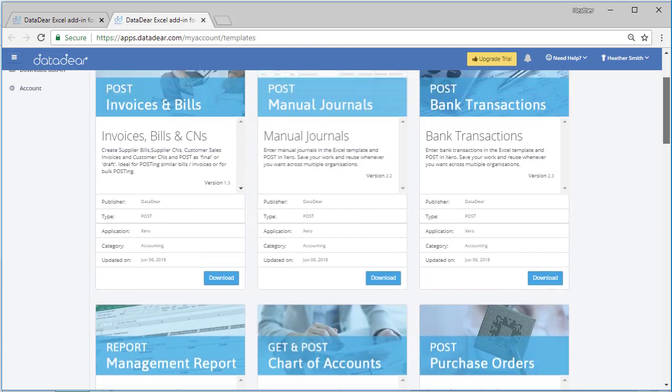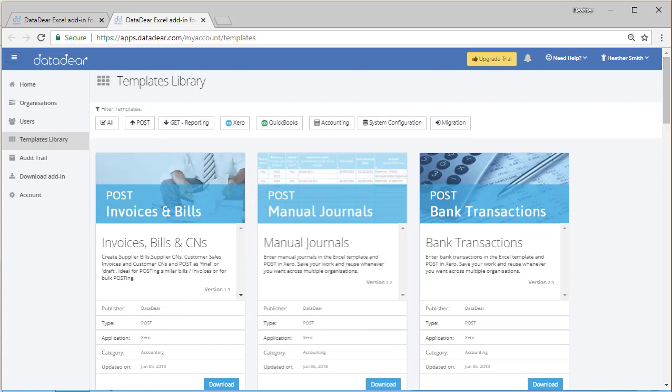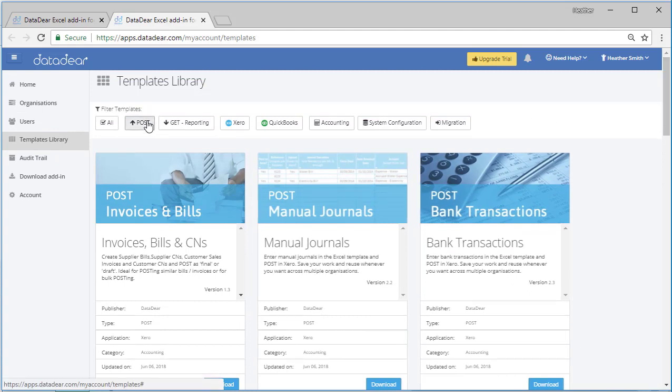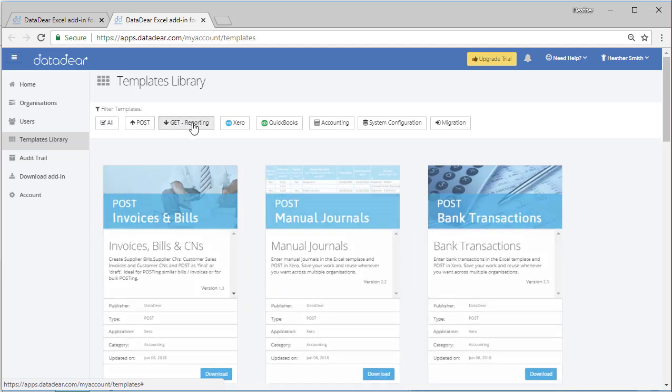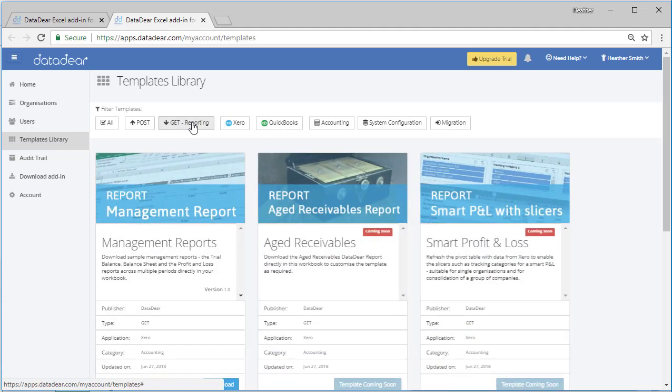If necessary, they are categorized. I'm just scrolling to the top here. They are categorized, so you can click post. I'll untick all, that's what I'll do, see if I can unclick all.